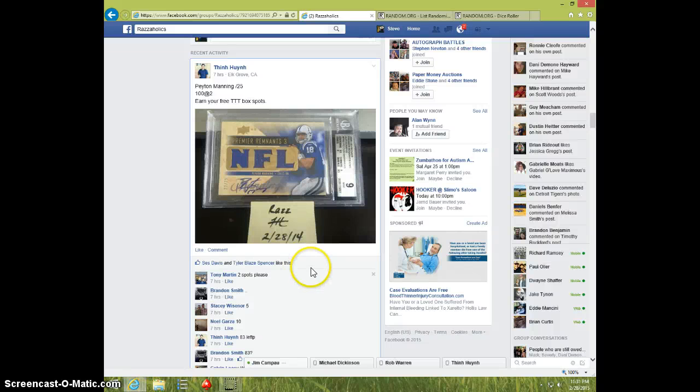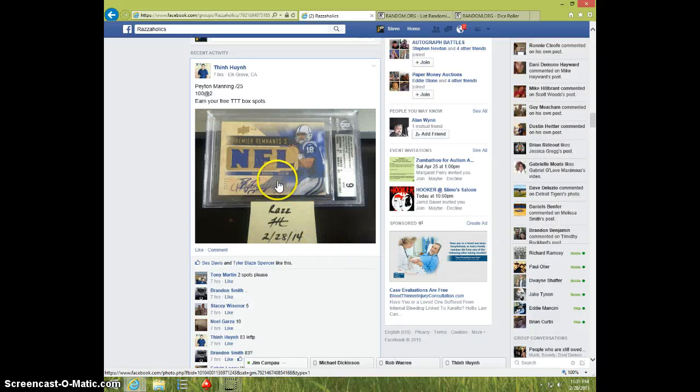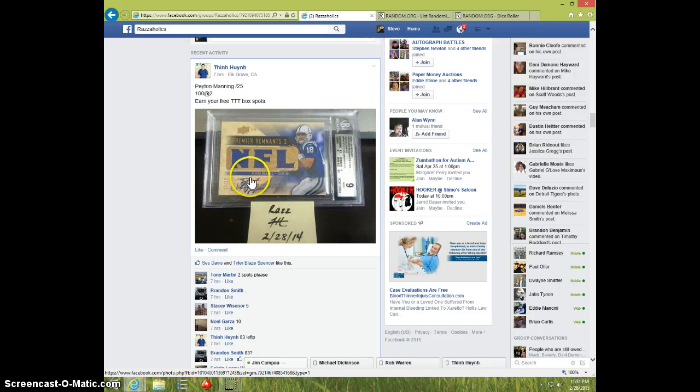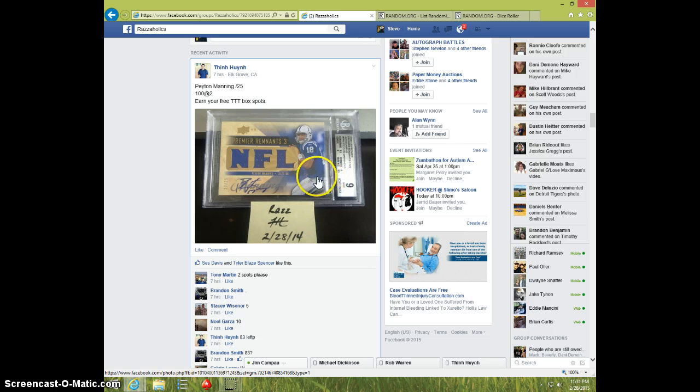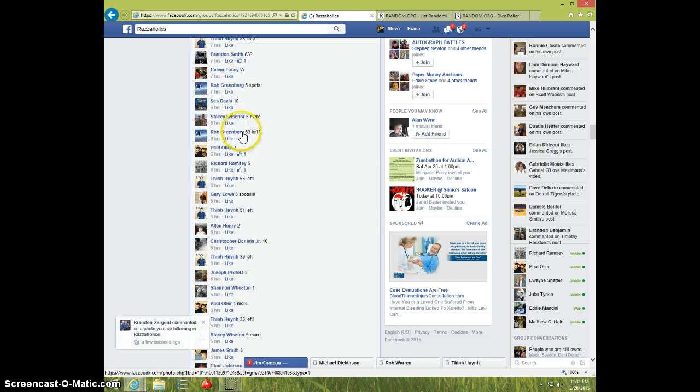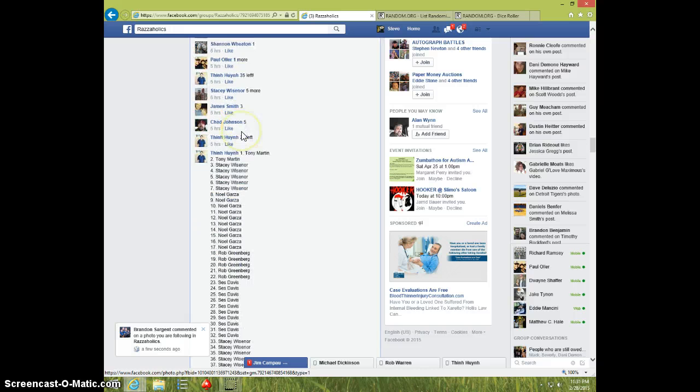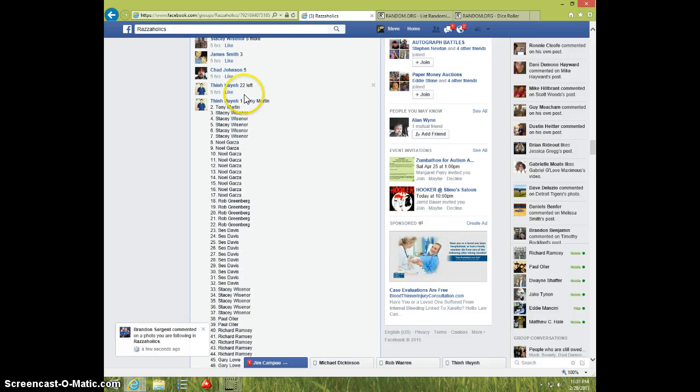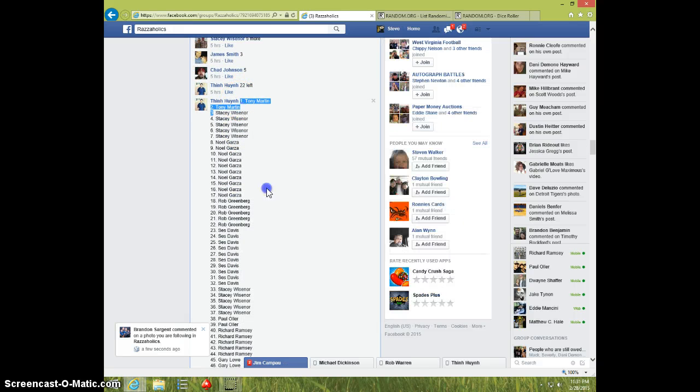Hey guys, this is Steve doing a video for Tim for the Peyton Manning number 225, graded 9, I guess 10 auto, I'm not sure. 100 spots, here's the list. I'm going to copy this.